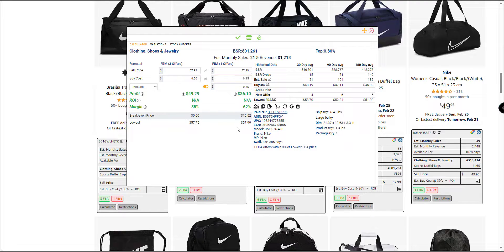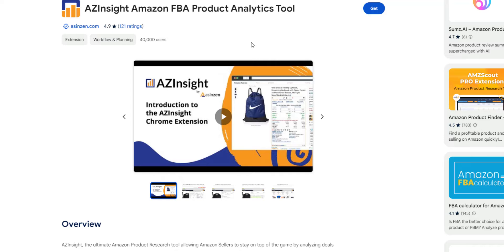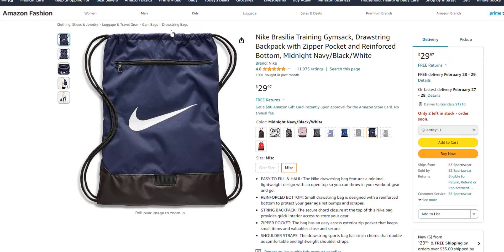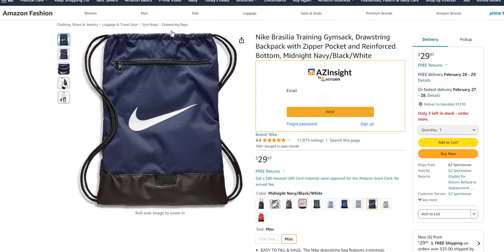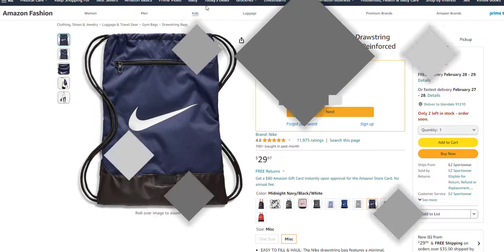Let me show you how it works. First, you need to install Aze Insight from the Chrome Web Store. Now, whenever you go to any Amazon listing page, you will see the Aze Insight box.